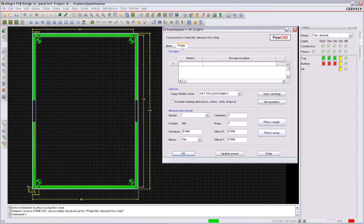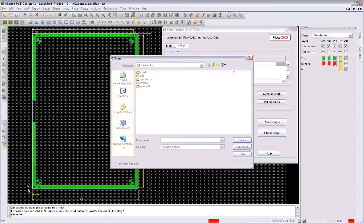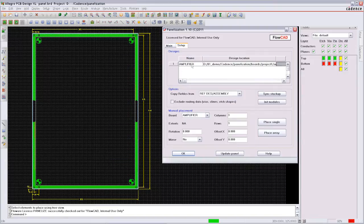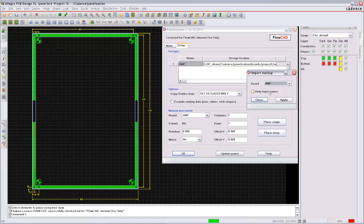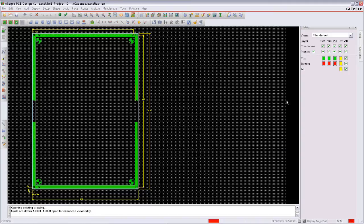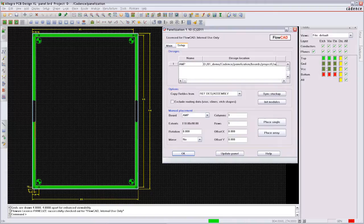In the FlowWare module panelization, a design is selected for reference and if you want you can rename it for the panel. The layer stackup will be imported from the design into the panel database.